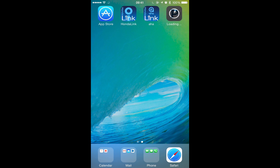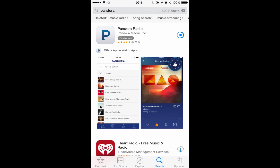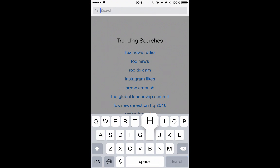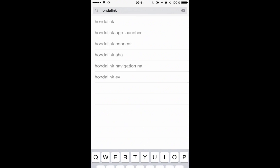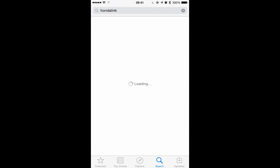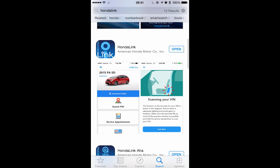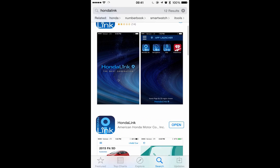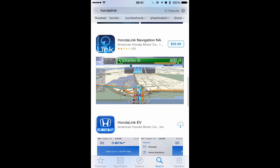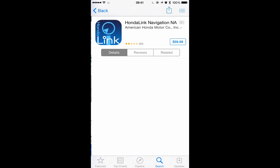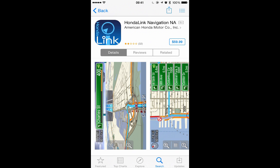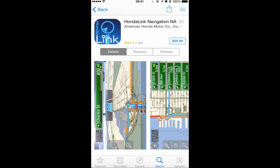HondaLink Next Generation is supported by the new Civic, Pilot, Fit, and HRV models. There are two additional apps that work with HondaLink Next Generation, both available from the Apple App Store: the HondaLink App Launcher, which is required for your vehicle to have control over switching between the HondaLink apps, and HondaLink Navigation. Unfortunately, HondaLink Next Generation is not yet supported by most Android phones and the apps are not currently available in the Google Play Store.